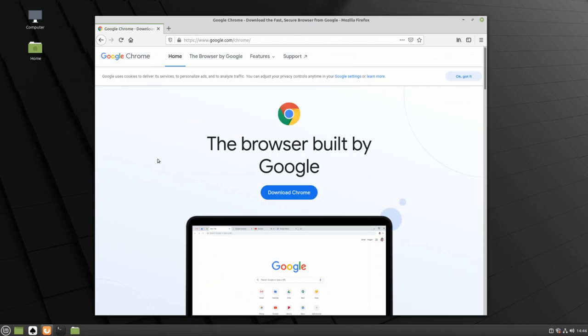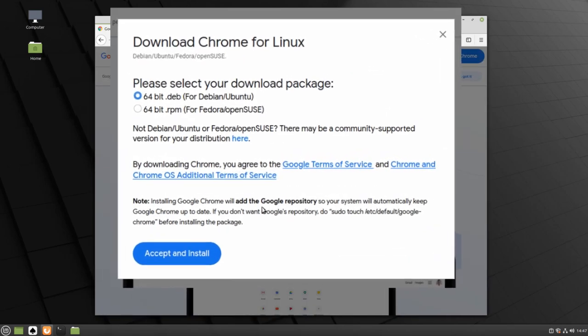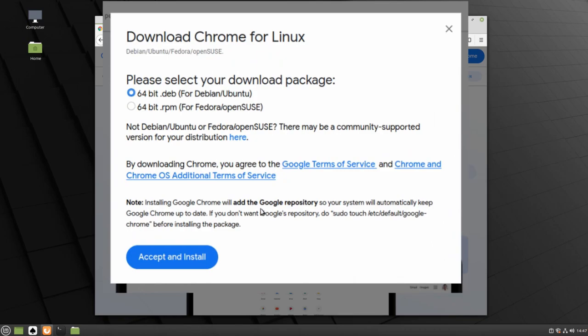Click on the Download Chrome button, and make sure the option for Debian and Ubuntu is selected. We are using Linux Mint, which is based off of the Ubuntu operating system. When you're sure that the Debian and Ubuntu version has been selected, click Accept and Install.